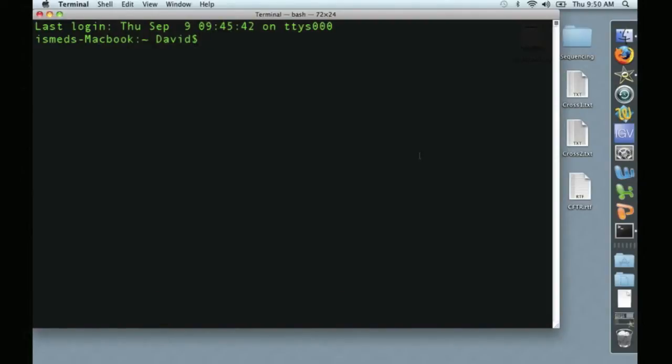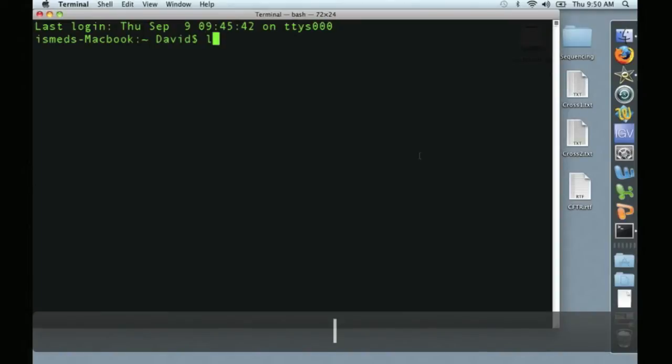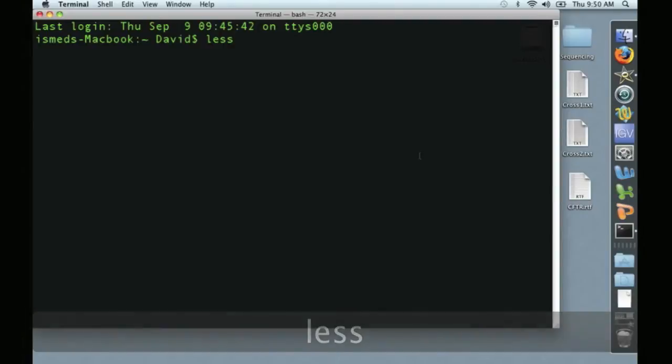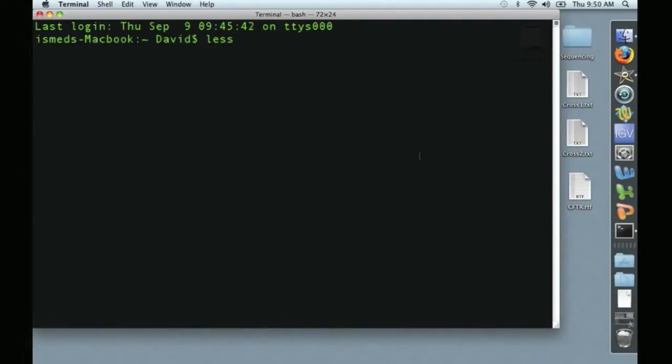The first command that we're going to use today is LESS, L-E-S-S. LESS, as we're going to use it, simply displays the content of a file.